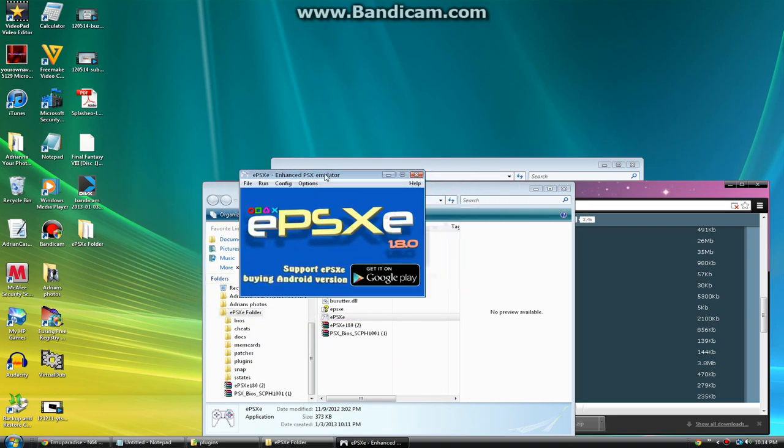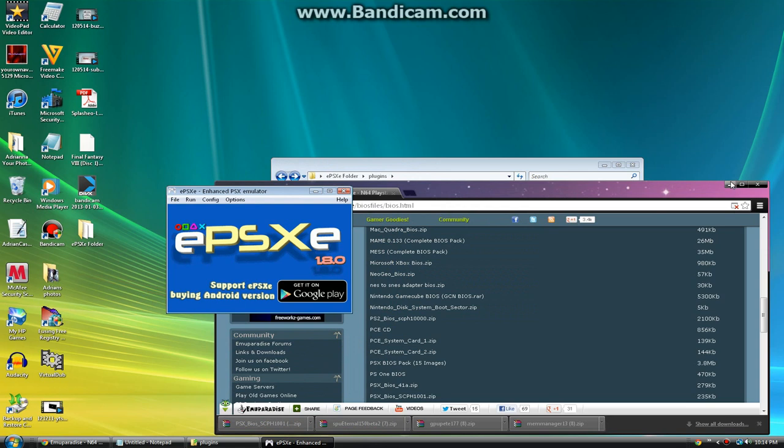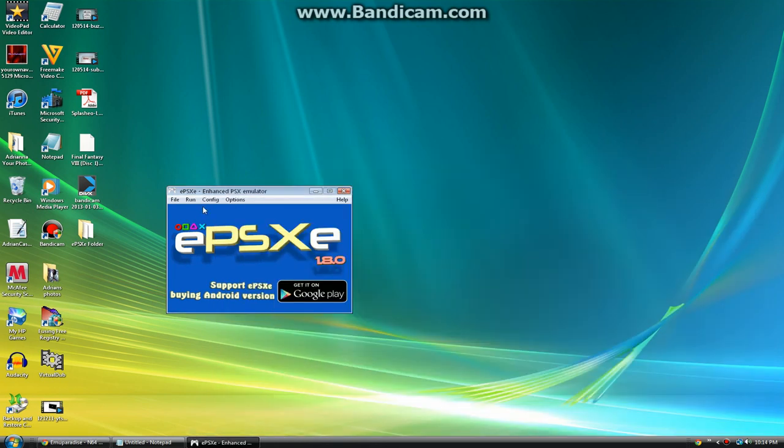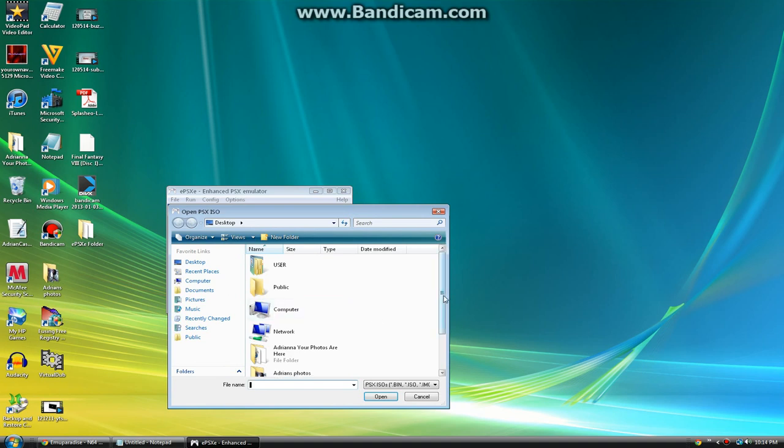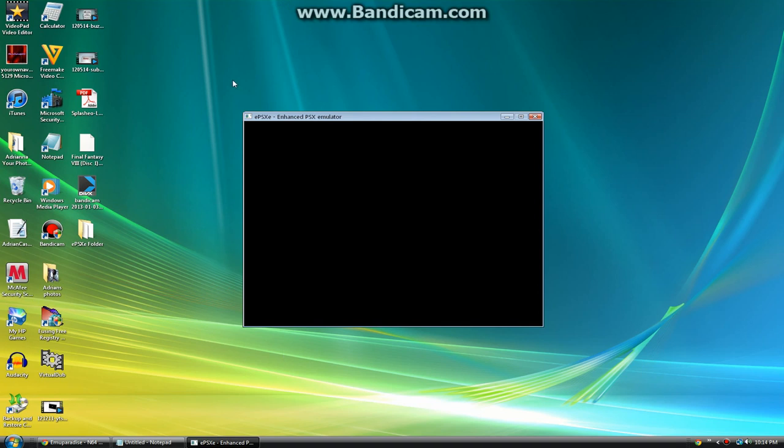Since we got it like this, I'm going to exit out of that and leave that open. You want to click file and click run BIOS. Just run a game. I have Final Fantasy 8, disc one, and it should work right now. It's not going to upload exactly as fast because it has to take a while to read the bin file and open up.